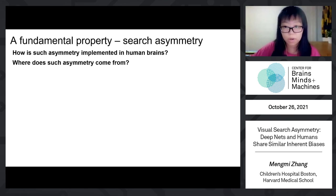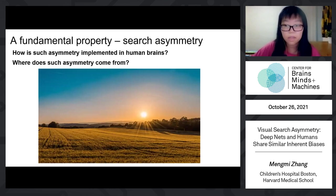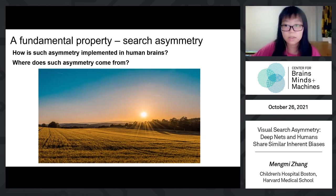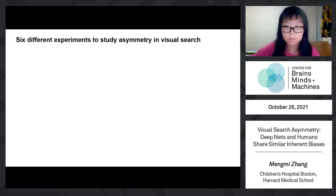Surprisingly, psychologists have found that humans search for targets faster in vertical lighting conditions compared with horizontal lighting conditions. This finding makes us wonder how such asymmetry is implemented in the human brain and where does this asymmetry come from. Does it come from natural statistics? For example, we get used to seeing objects with vertical lighting conditions more often simply because the sun is always shining above in the sky. In total, we examined six foundational psychophysics experiments showing visual search asymmetry in the literature.